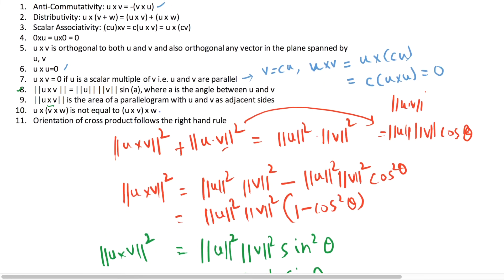Associativity is also not valid in the case of vector cross products, so this term is not equal to that term.